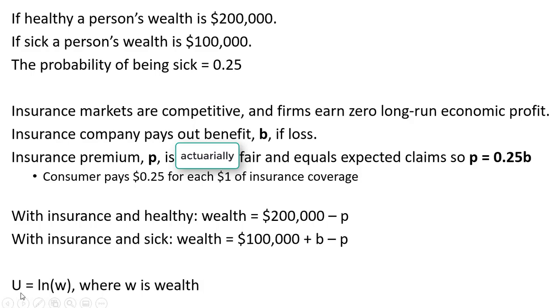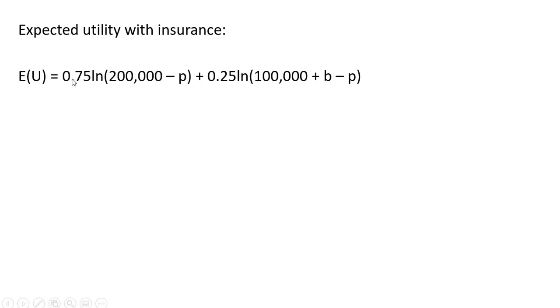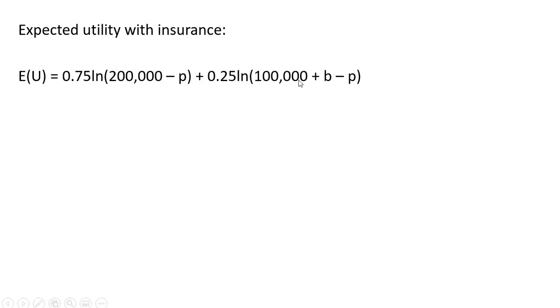And this person has a utility function given by the natural log of W or wealth. The expected utility with insurance is going to look like this. There's a 75% chance that the person will be healthy and that person will then have $200,000 of wealth and will be paying for insurance, the premium minus P. And there's a 25% chance this person will be sick. If the person is sick, their wealth will be $100,000, but they'll get this insurance benefit and then, once again, minus the premium that they'll have to pay.